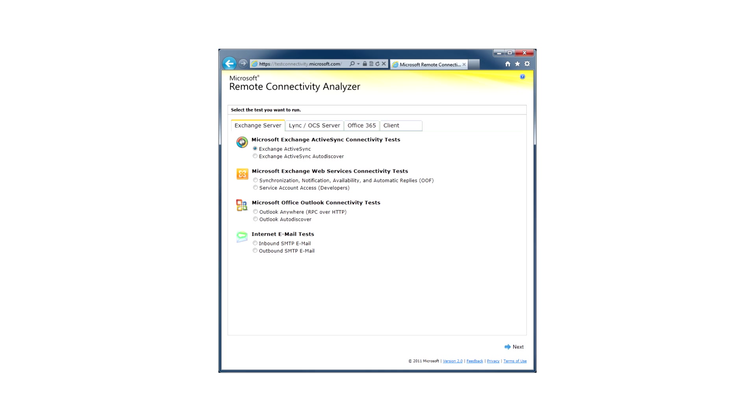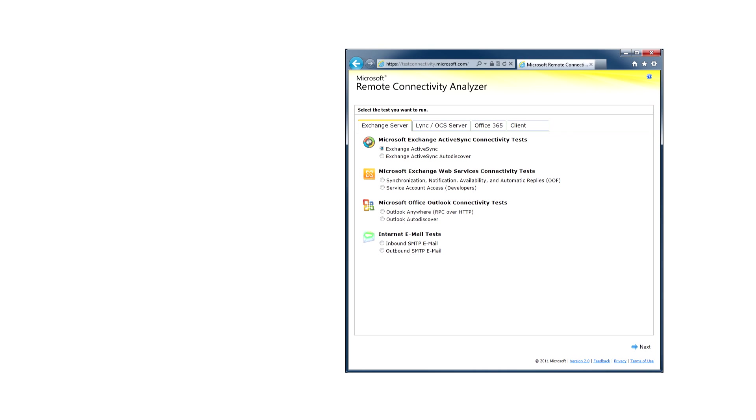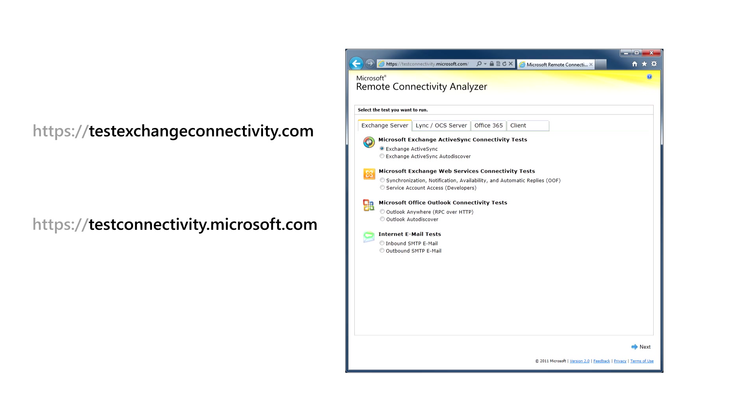If you're an Office 365 customer, you can use these tests to help identify common mistakes that are made when setting up your service. RCA is available at testexchangeconnectivity.com and now at testconnectivity.microsoft.com.